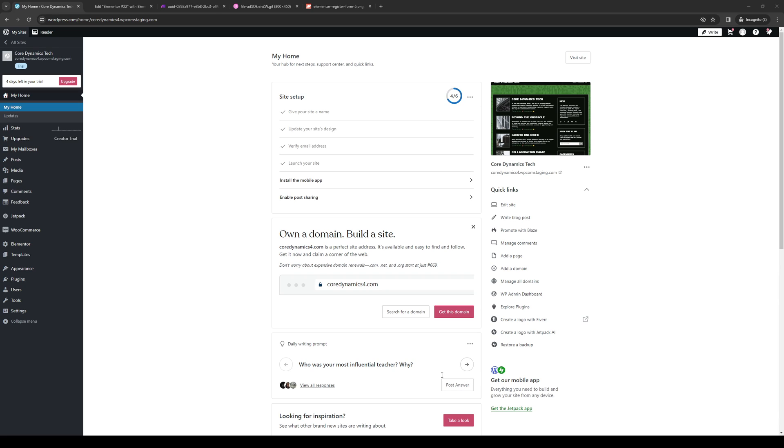Hey everyone and welcome back to the channel. In today's video, I'll be teaching you how to redirect an Elementor form widget to the WhatsApp app using WordPress and the Elementor plugin. So without further ado, let's get into it.